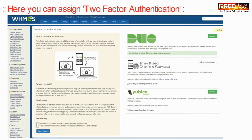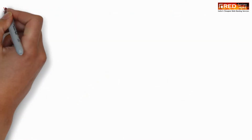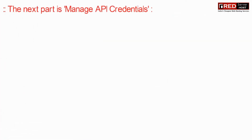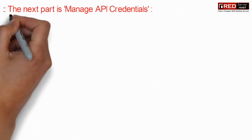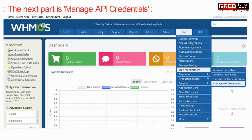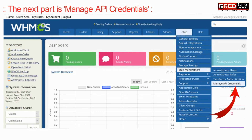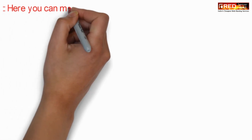The next part is managing API credentials. From here you can manage your API credentials, which are often used by developers.